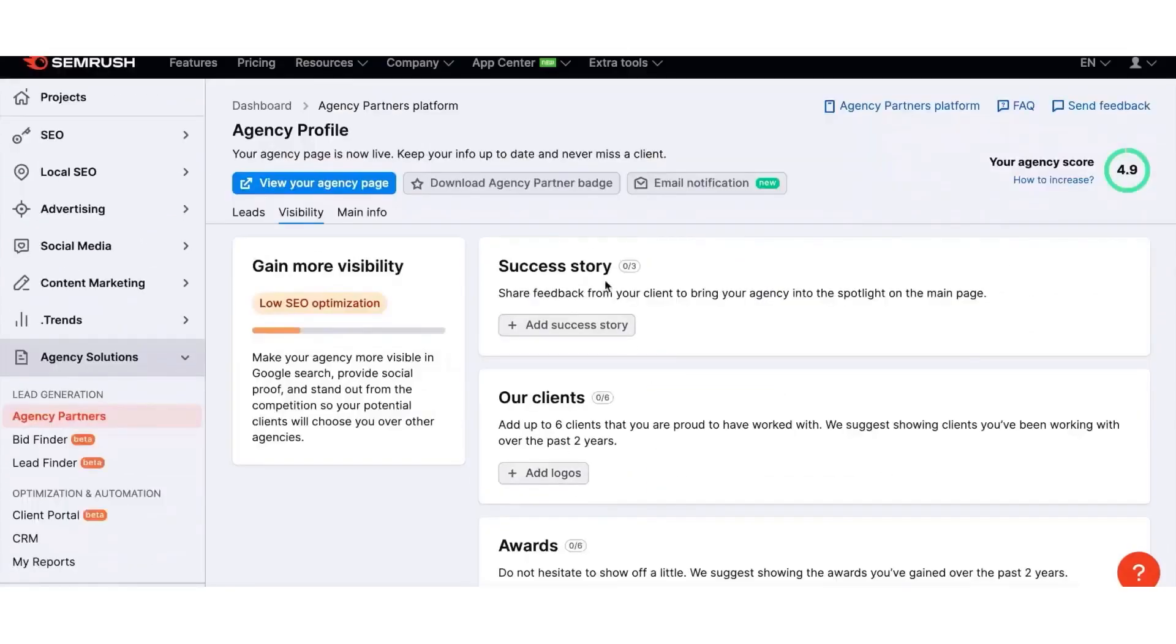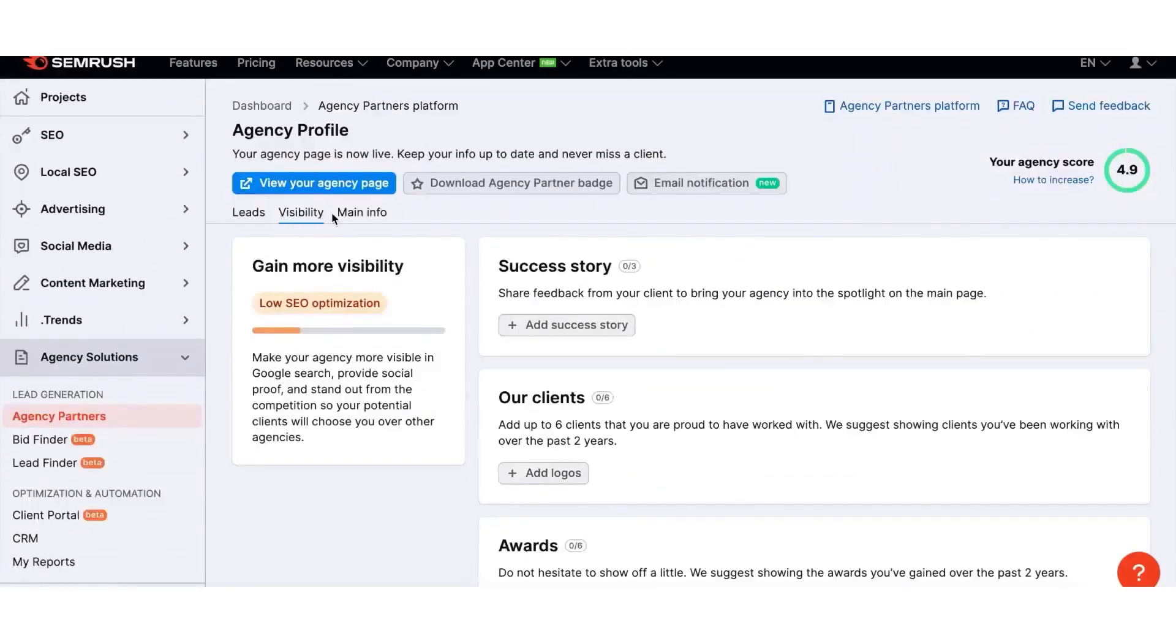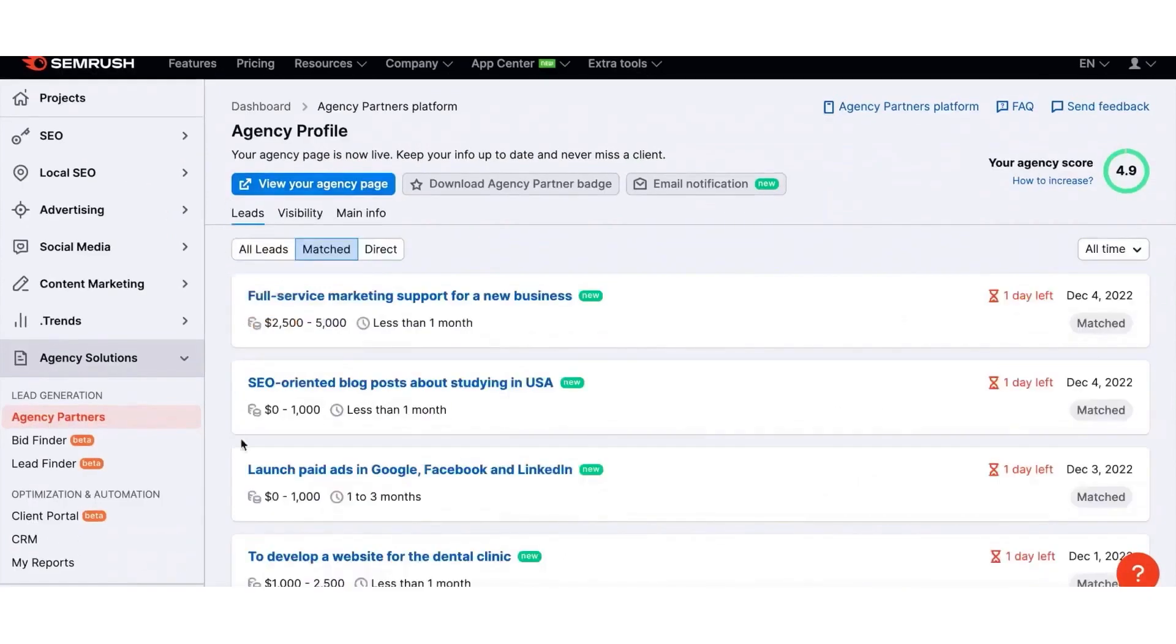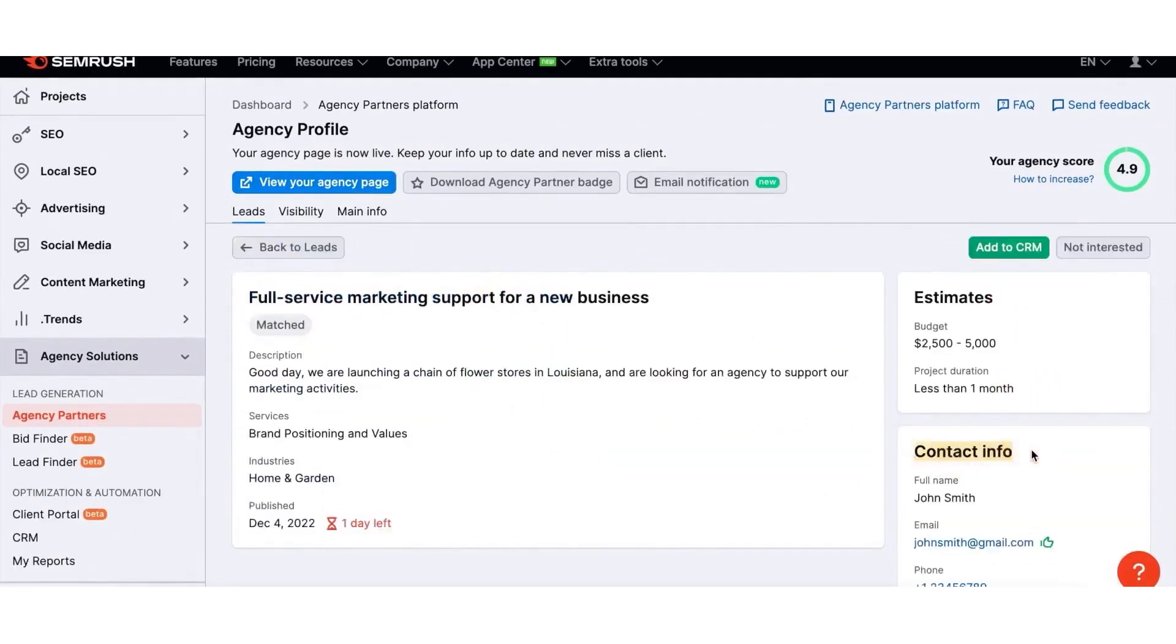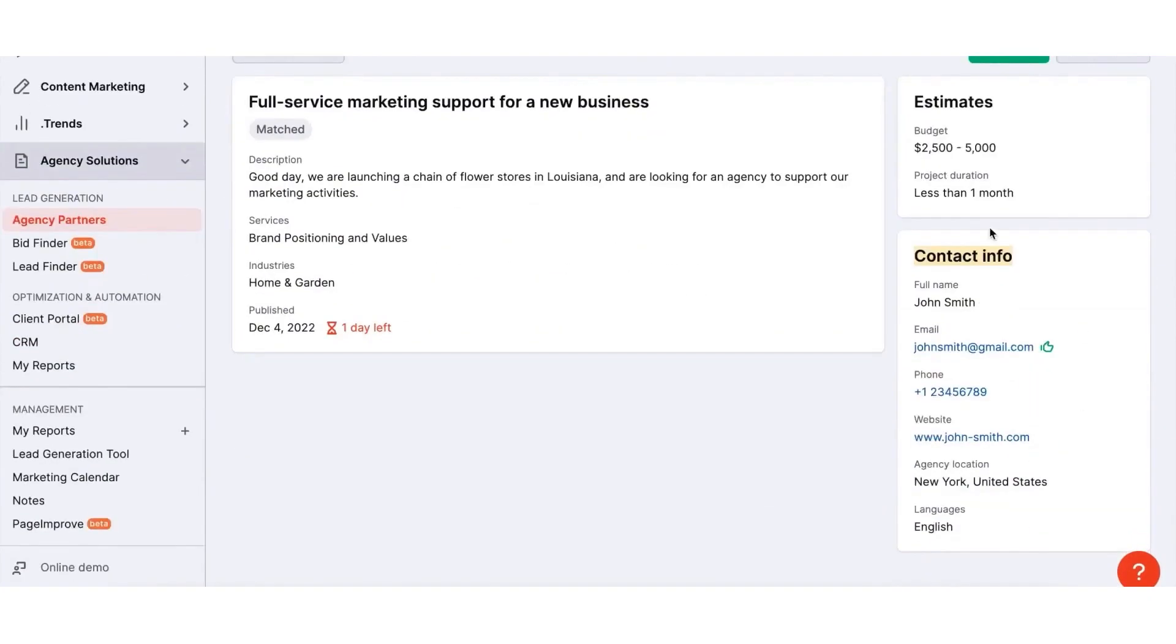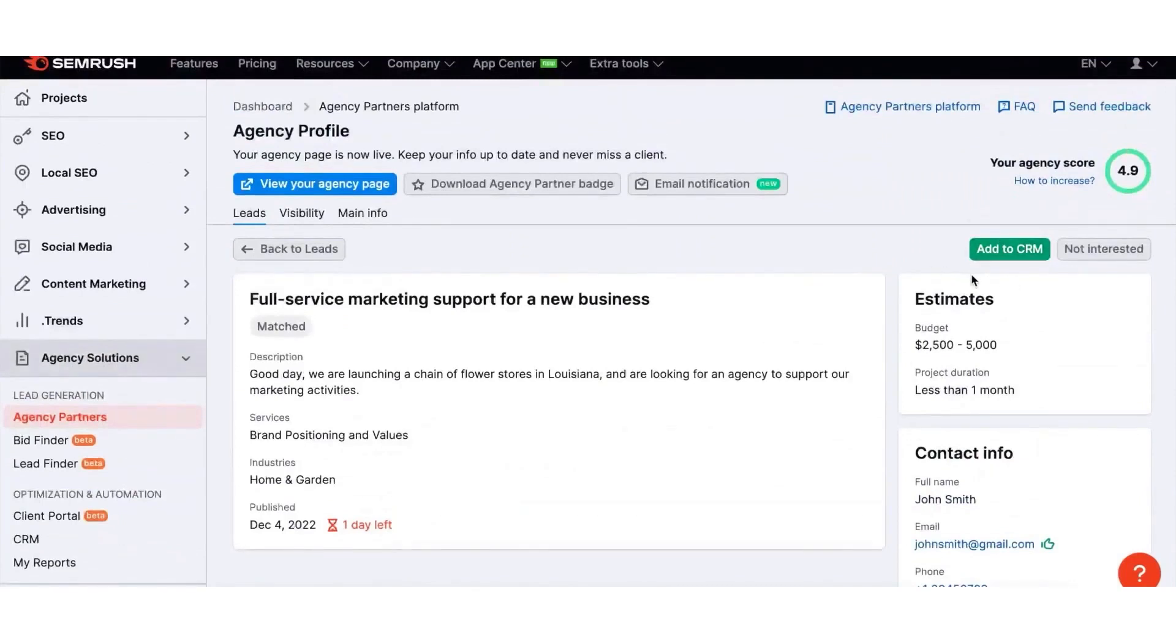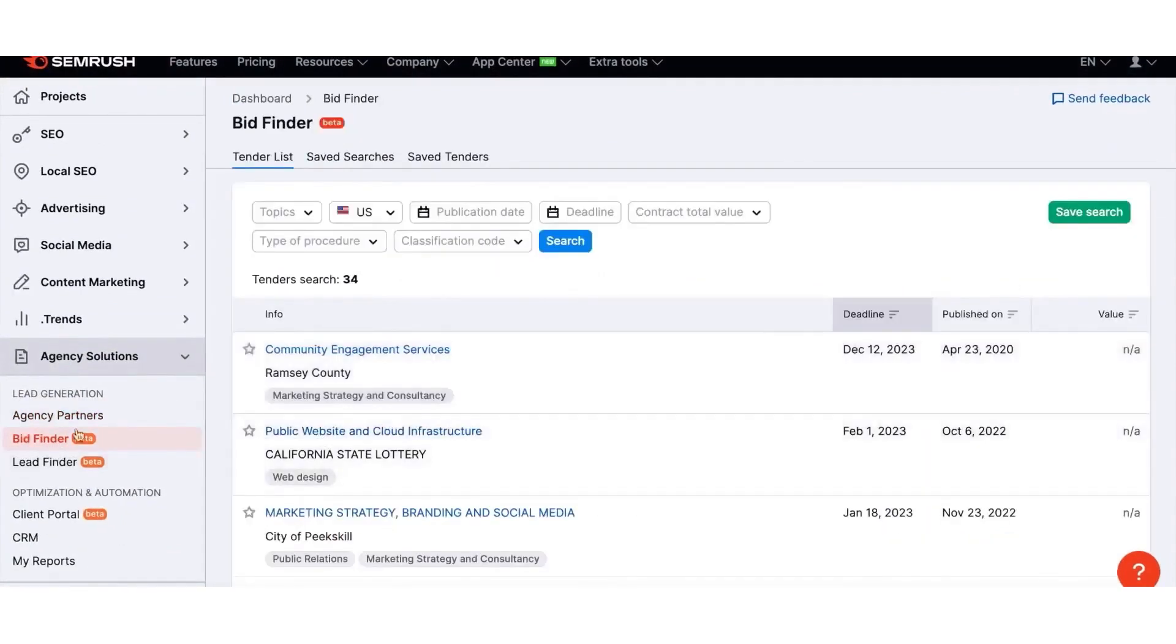Starting with lead generation, SEMrush allows you to make your agency's presence known to potential clients. You can create your dedicated page on the agency partners platform, increase visibility among marketers looking to hire an agency, and expand your pipeline with an easy-to-use embeddable lead generation widget.